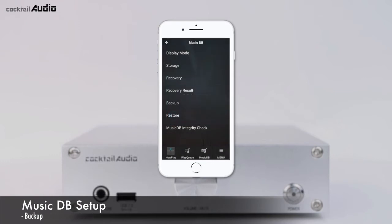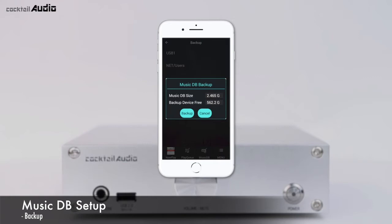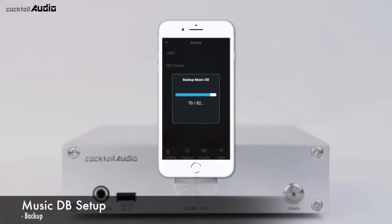You need an external USB storage with a bigger capacity than your MusicDB for backup. The device is locked during the backup process. Go to Setup, MusicDB, Backup, select the target storage, then press Backup to start.